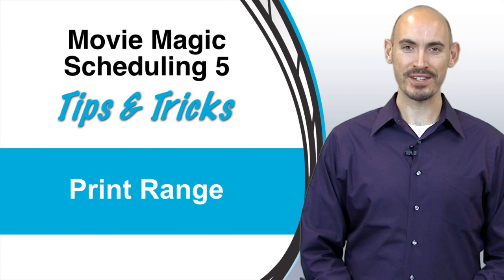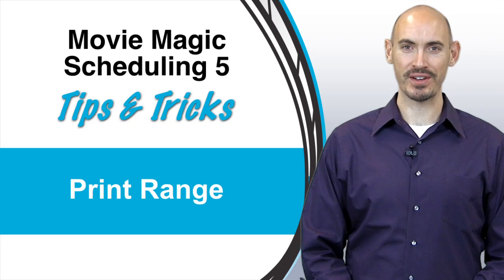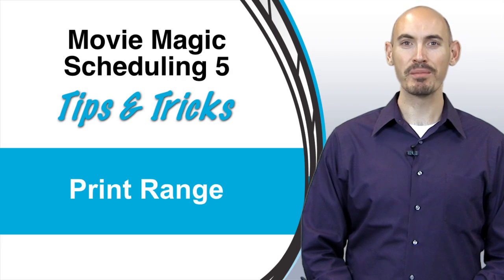Hello and welcome to another Movie Magic Scheduling Tips and Tricks. I'm your host Steven Kunchalik and in this video I'll be going over the print range feature.